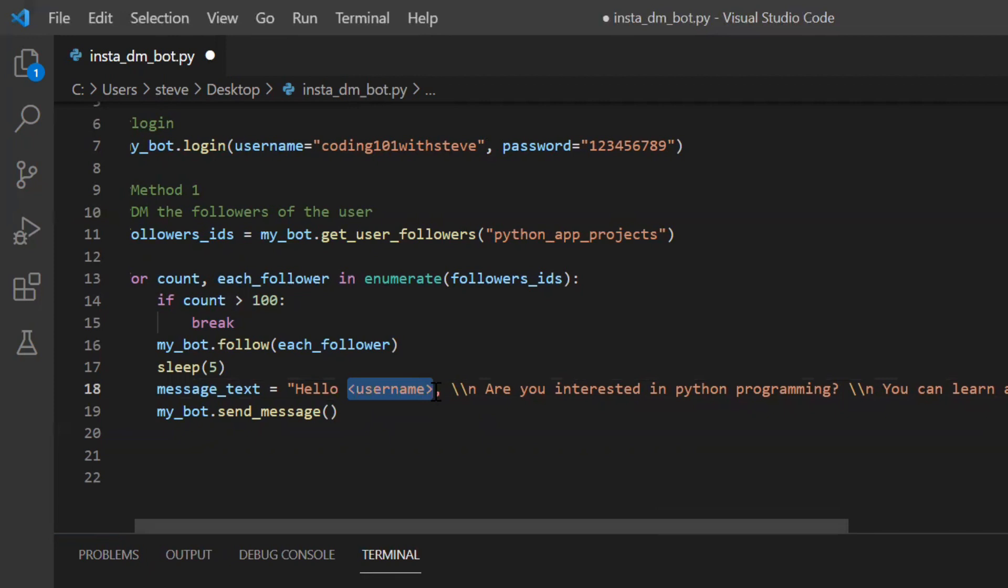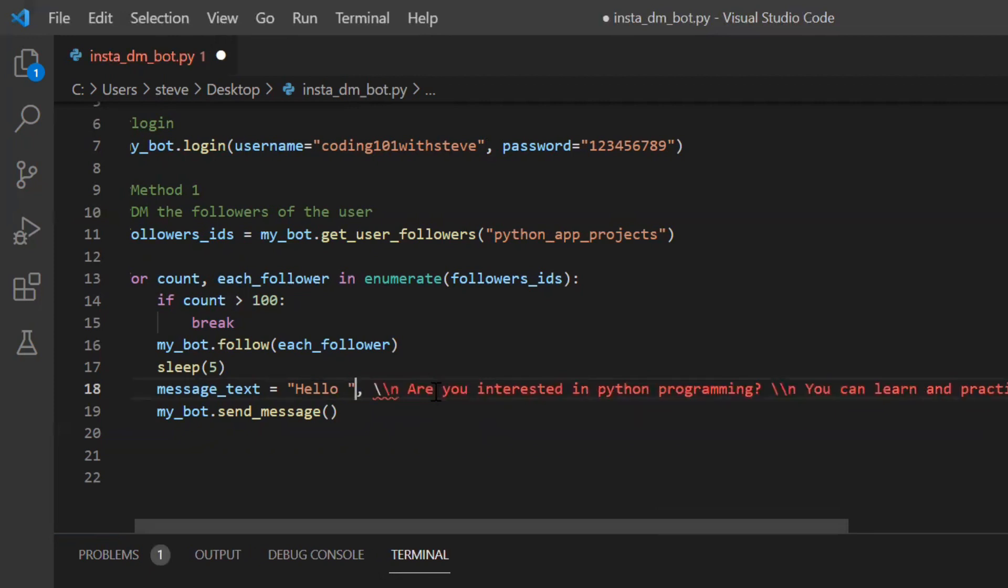Just for your information, username has a different value and user ID has a different value. So each follower contains the user ID but we require username.